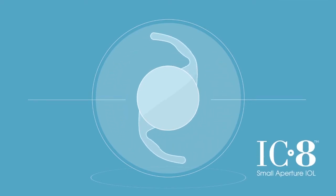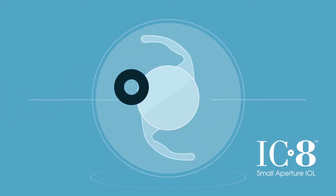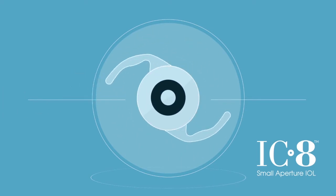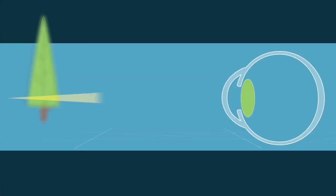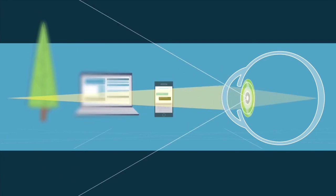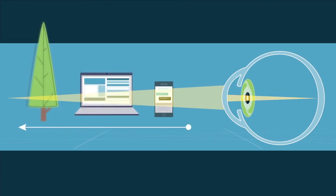The iC8 lens takes the most reliable and trusted lens available, a monofocal lens, and adds a small mini ring in the center. This mini ring creates a pinhole that helps funnel and focus the light you need, so you can once again see naturally from near to far.